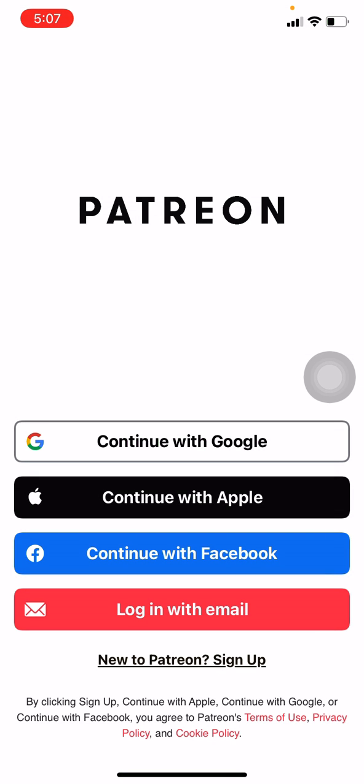Now you have to log in to your Patreon account if you have already opened a Patreon account. But if not, you can sign up. As I have already created my Patreon account, here I will be continuing with my email and password.